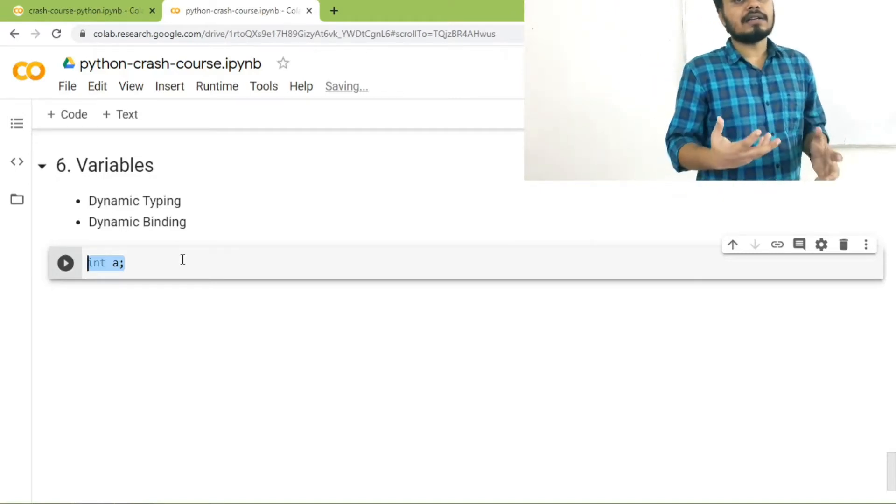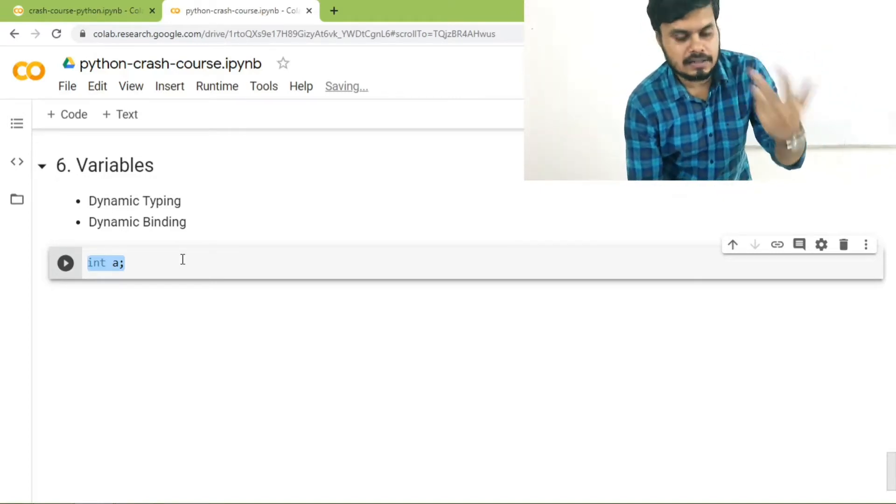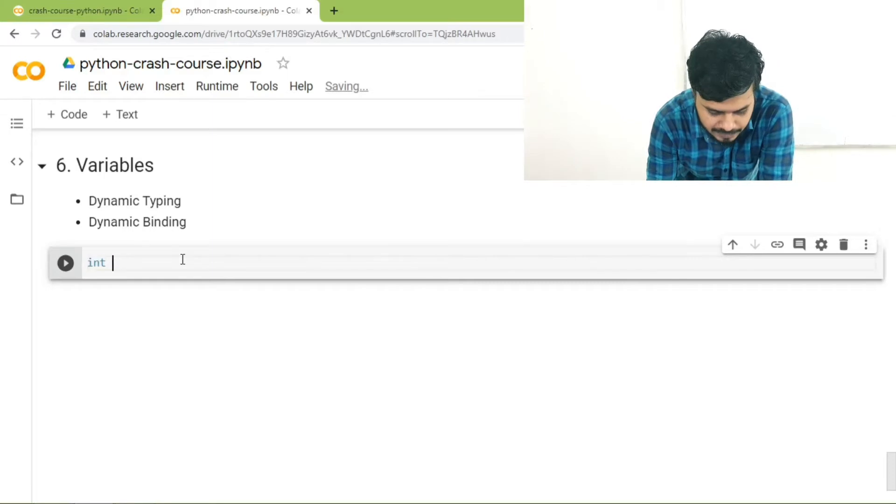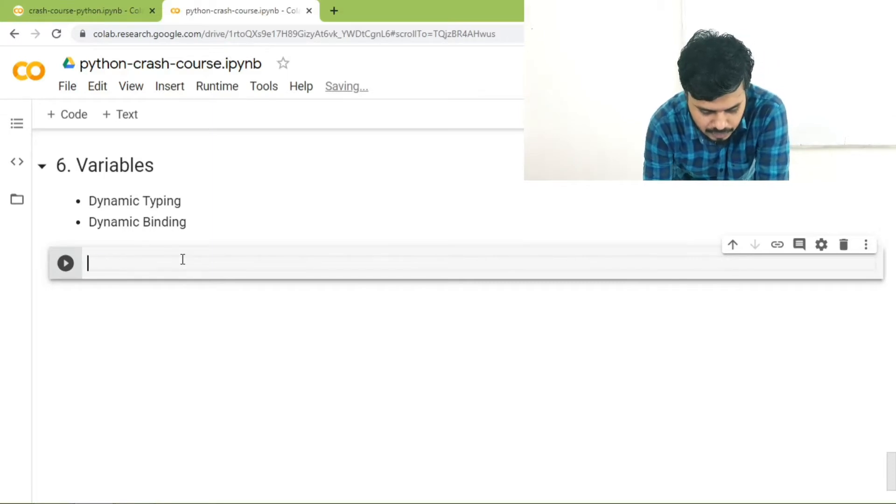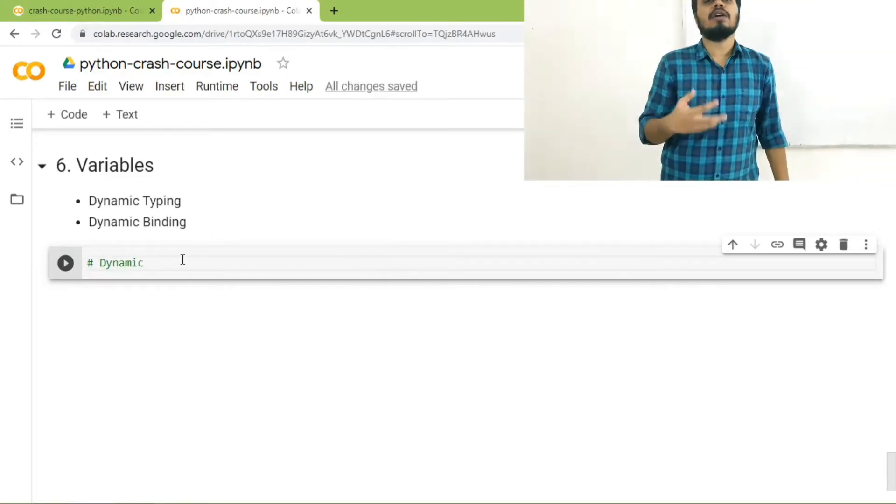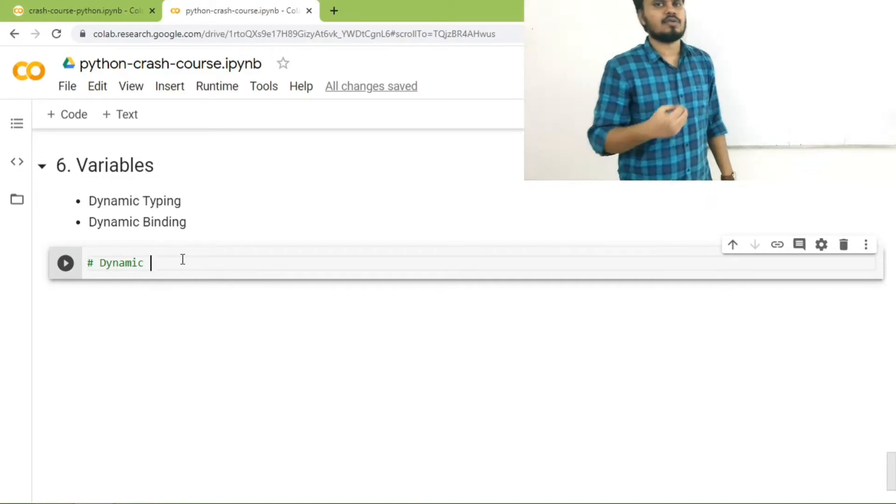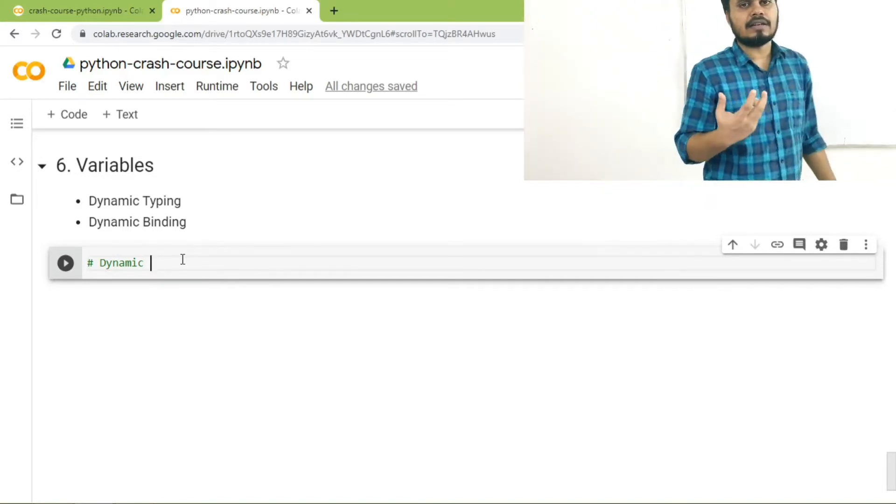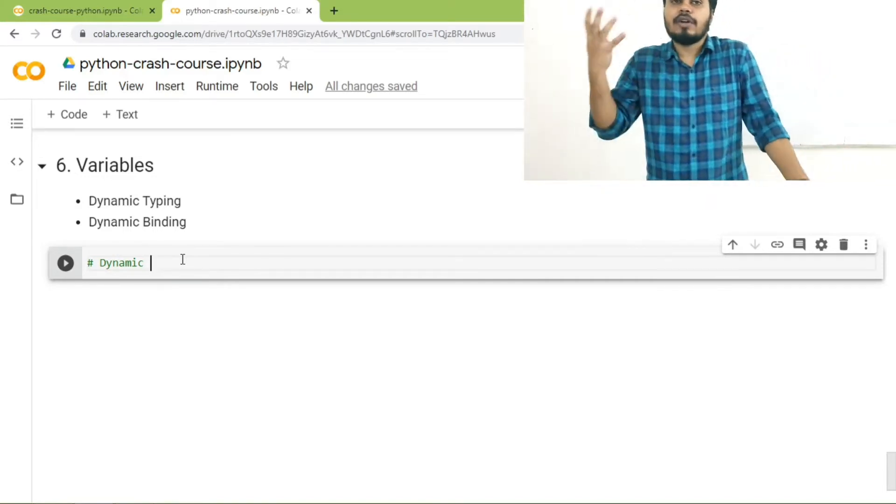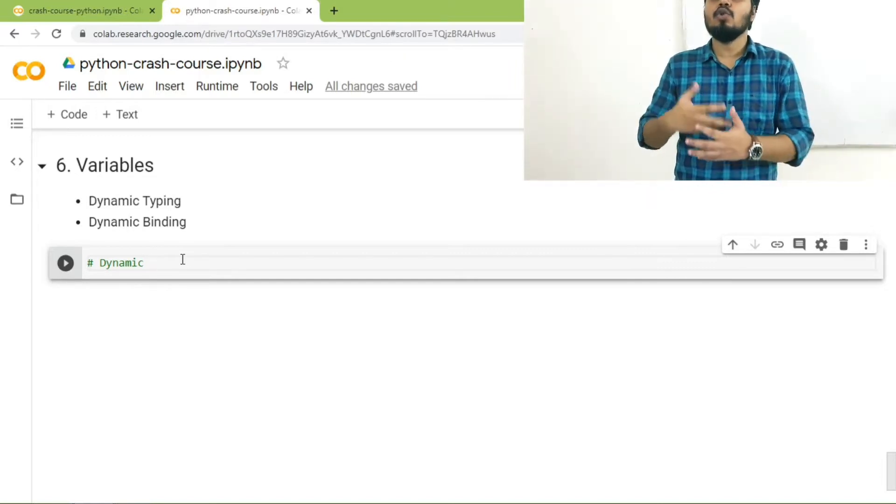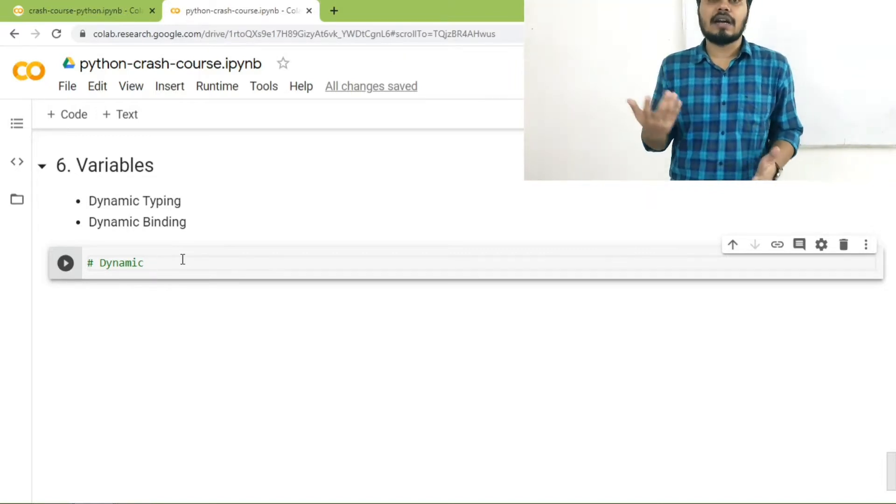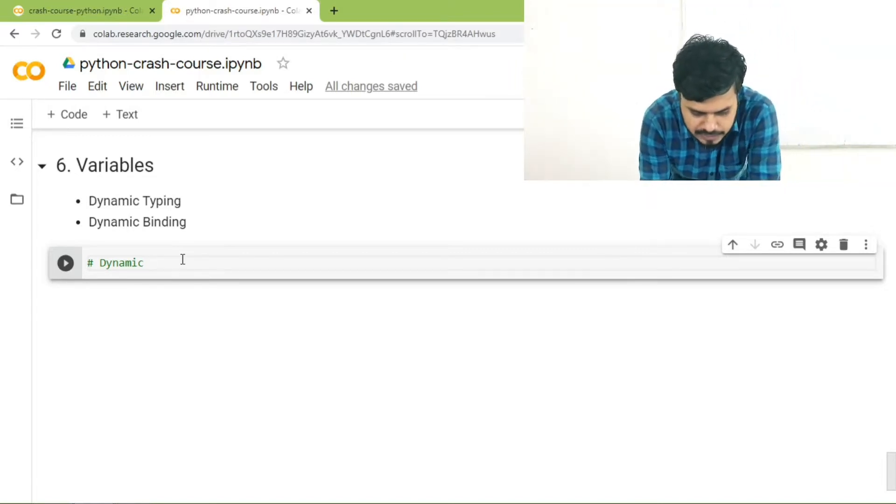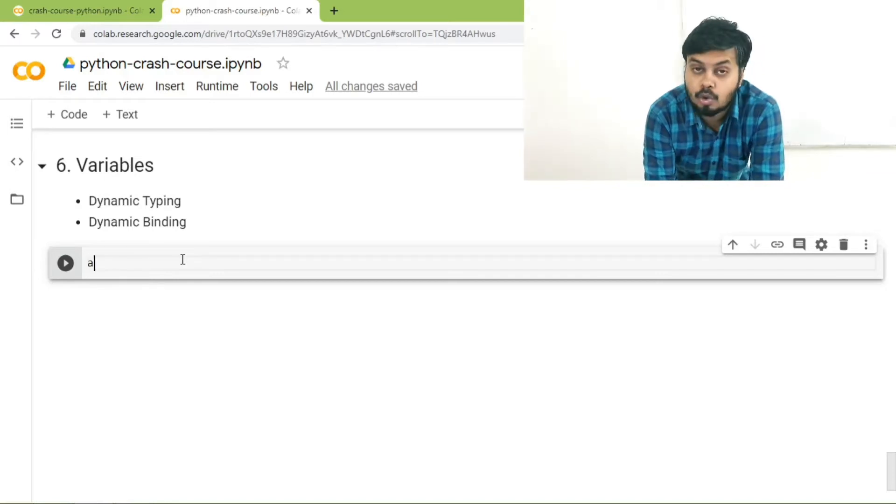The concept in Python is known as dynamic typing, where there is no need to create a variable before using it. According to Python you don't have to declare a variable. You can simply use it just like that. I'll show you one example. You can simplify this statement and Python will not throw you any error. A is equal to 2, print A.